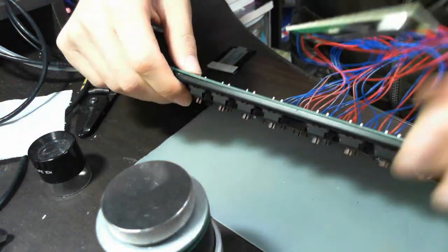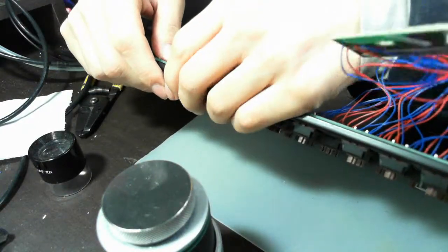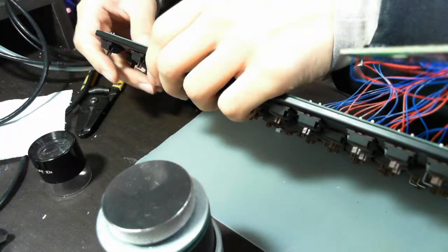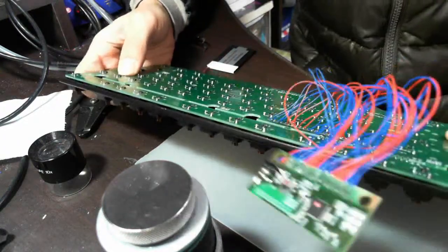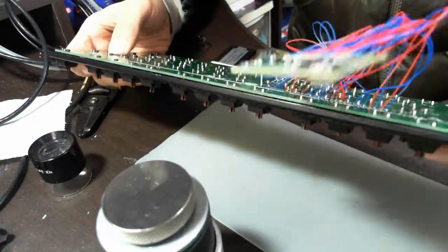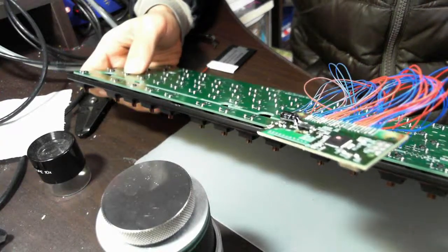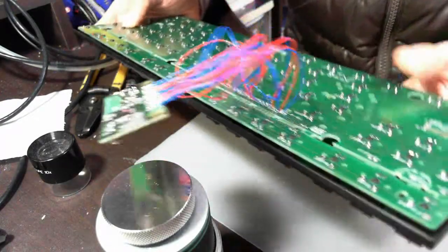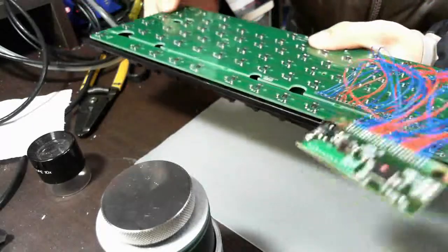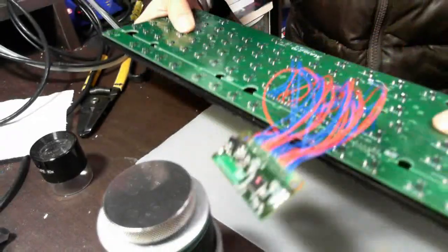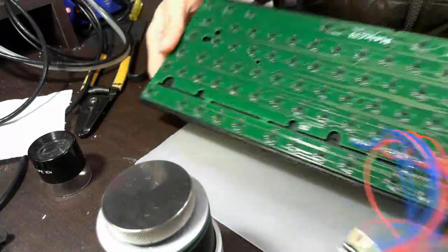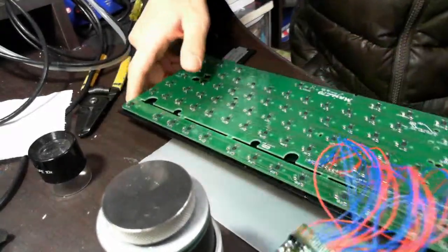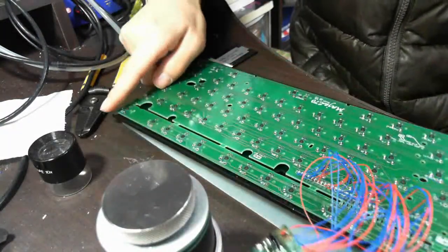If your stock keyboard is from Filco or QuickFire Rapid, this circuit board will exactly fit. Here, as you see, they are exactly fit.